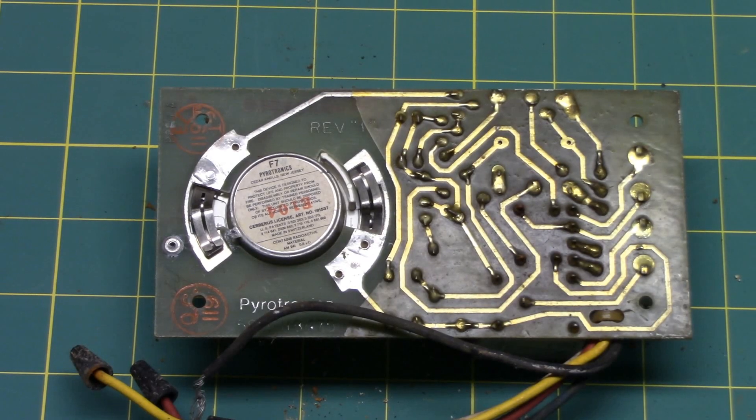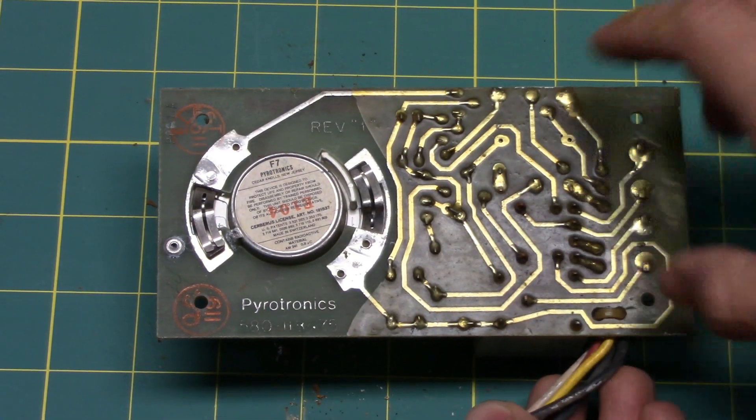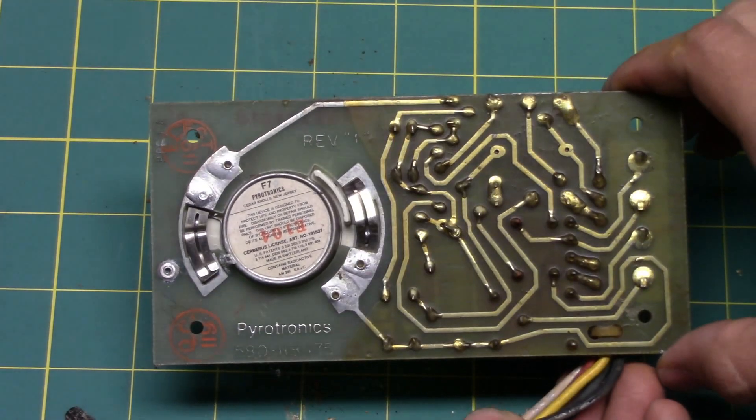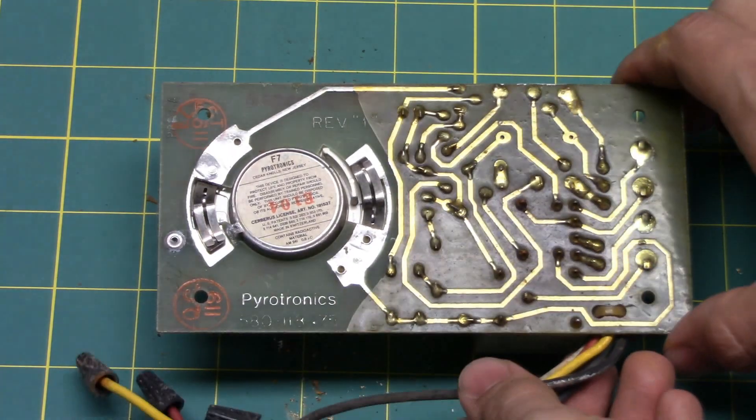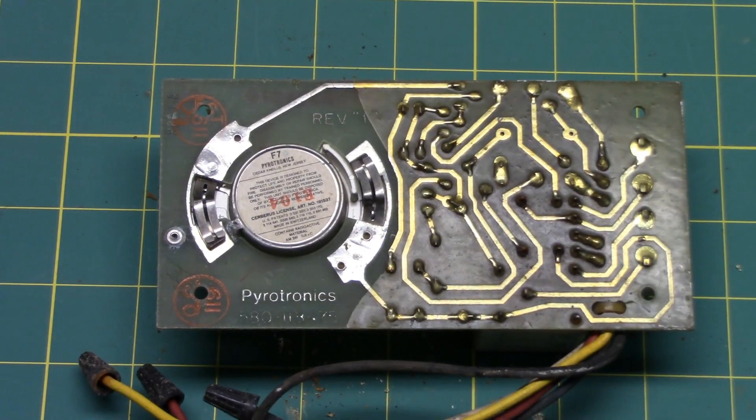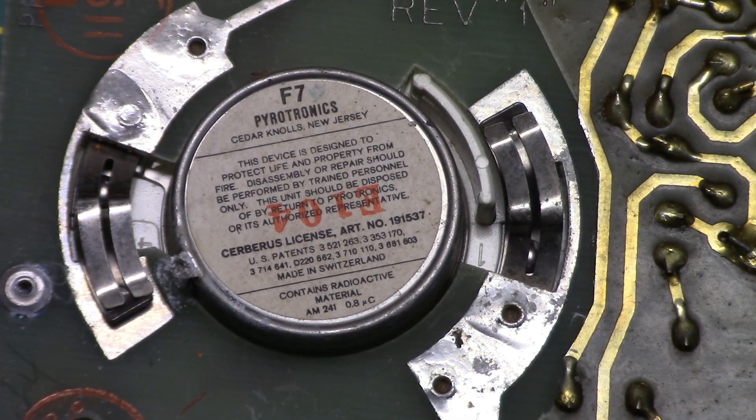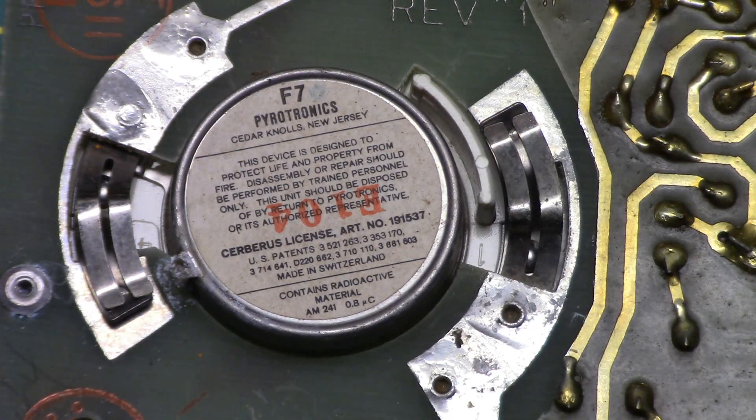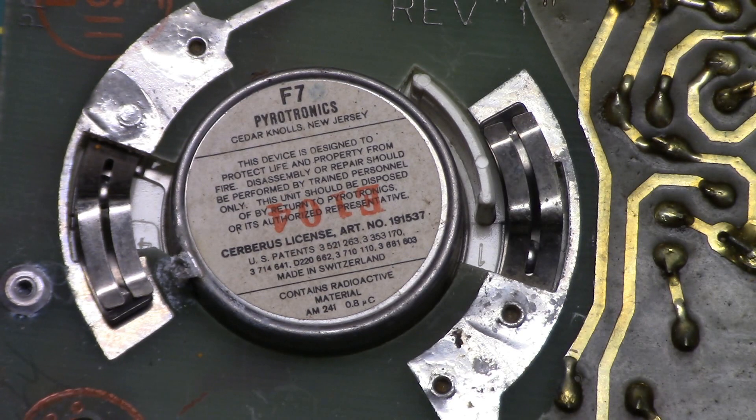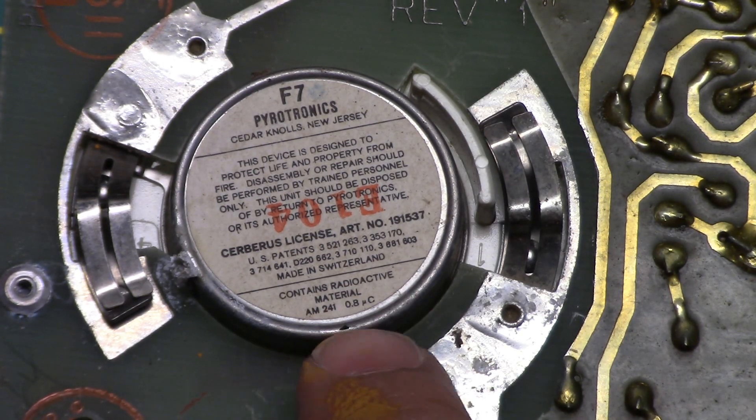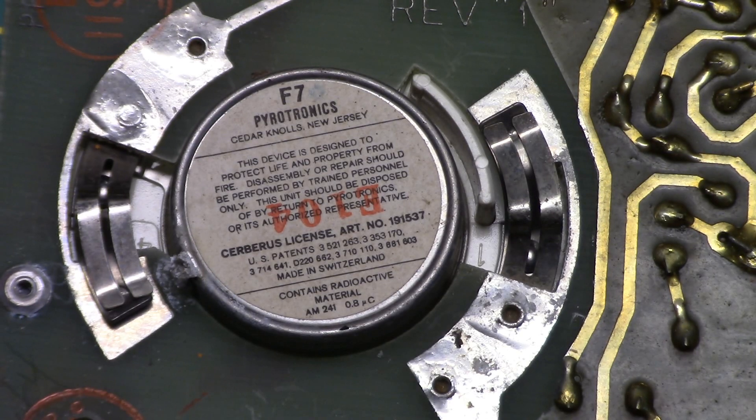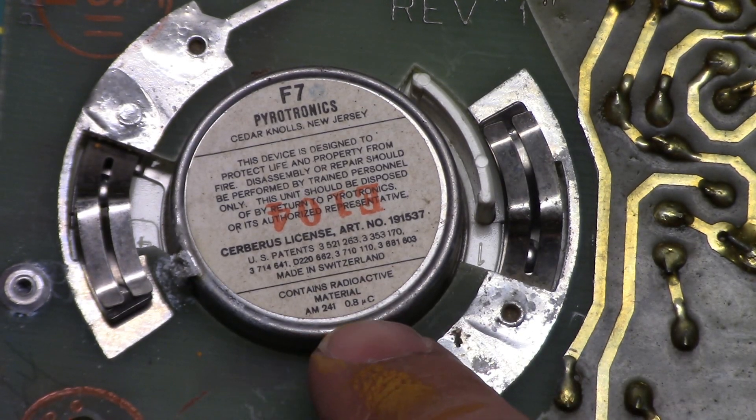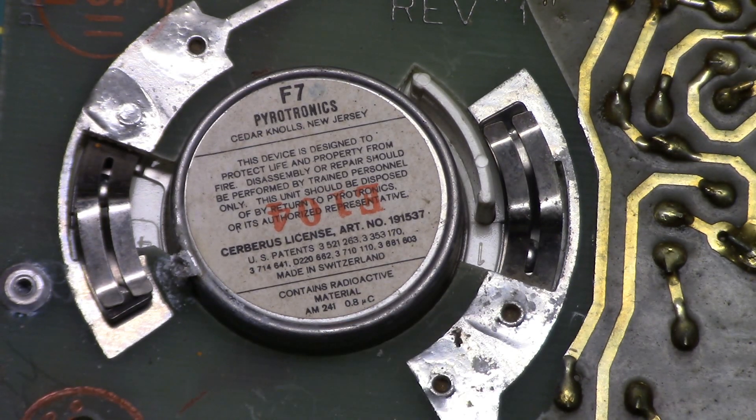Let's take a look at the other side of the smoke detector. Pyrotronics, and it's got some information on the label on the bottom of the ionization chamber. Let's take a look at that. You'll see information about returning it to Pyrotronics for disposal, but the best part you'll see at the very bottom. Contains radioactive material americium 241, 0.8 microcuries.